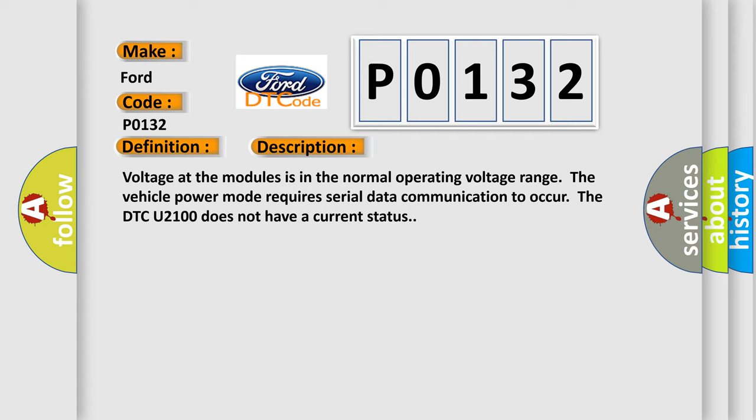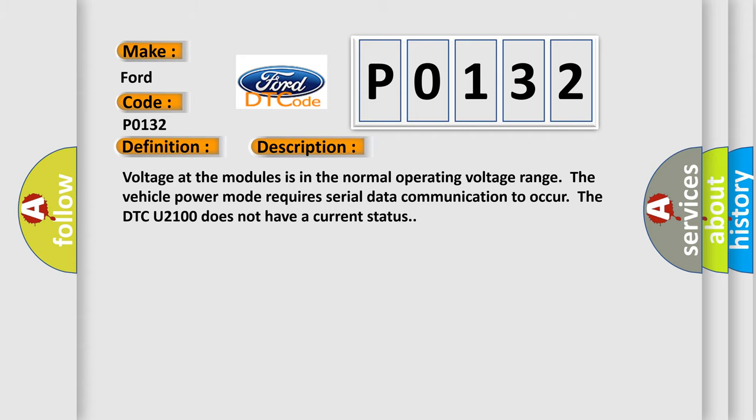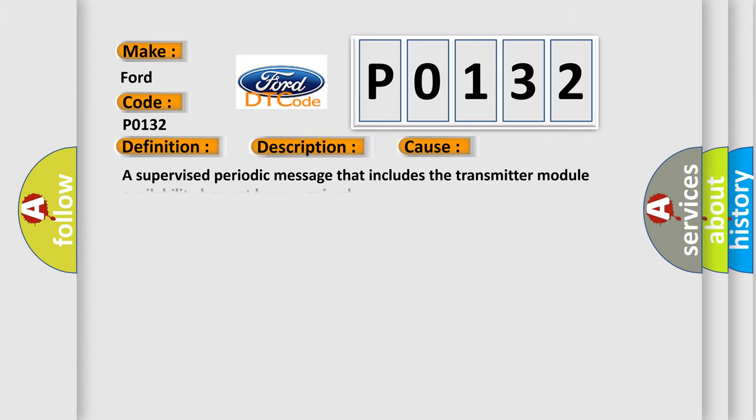This diagnostic error occurs most often in these cases: A supervised periodic message that includes the transmitter module availability has not been received.